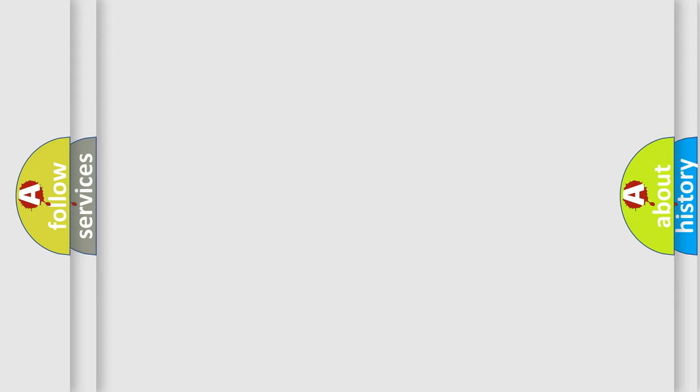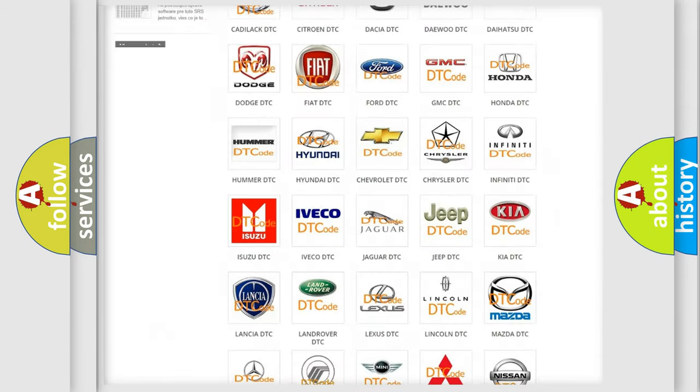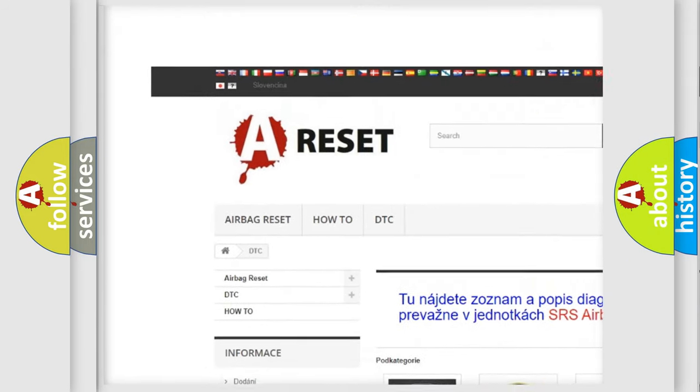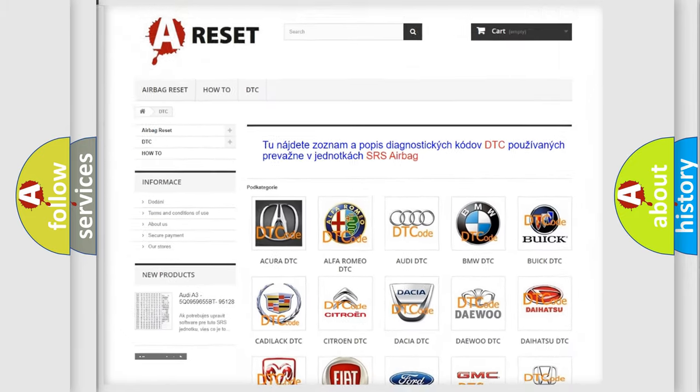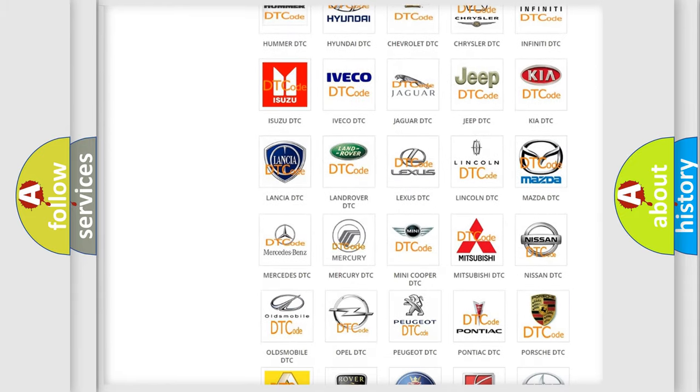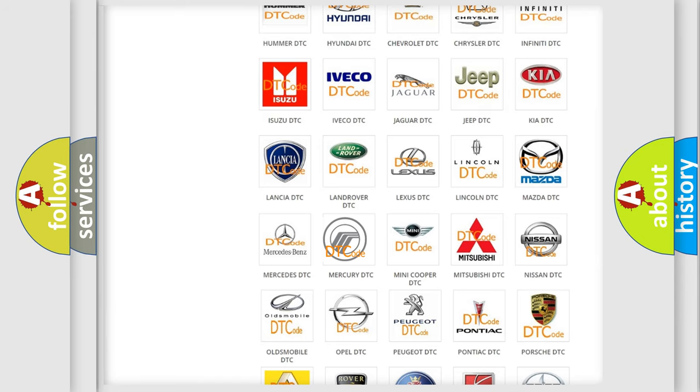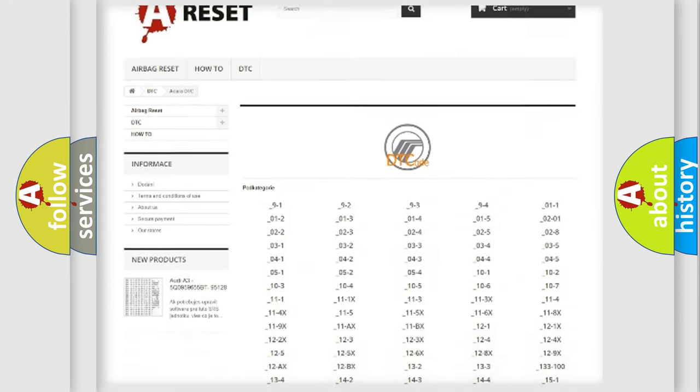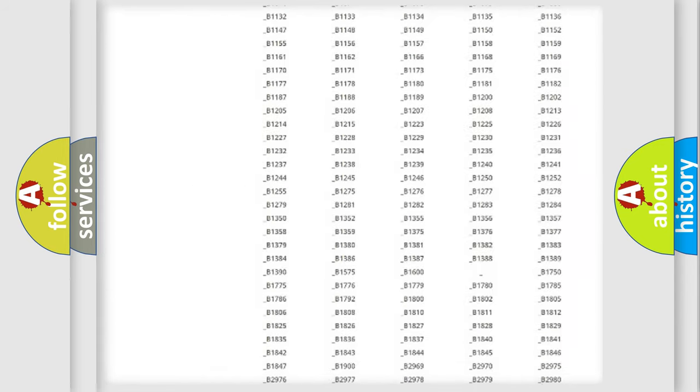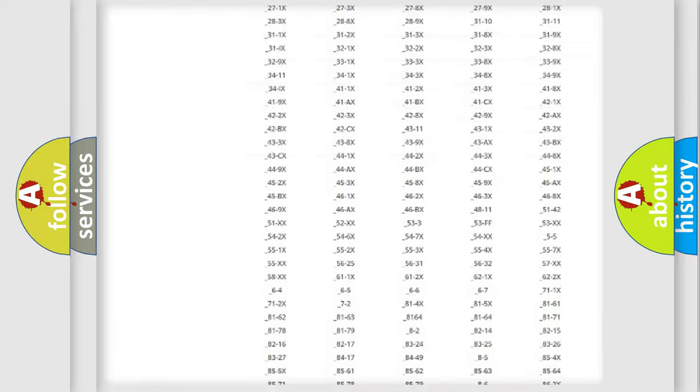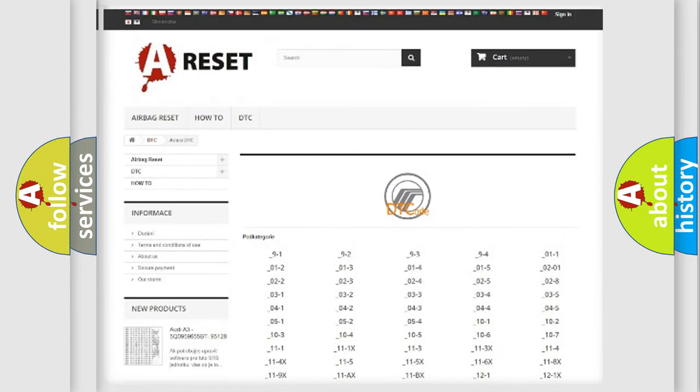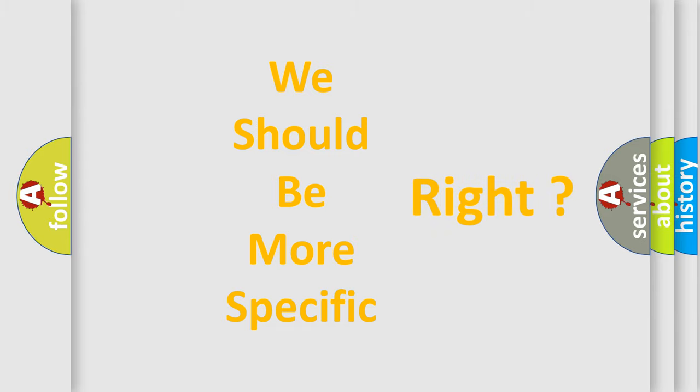Our website airbagreset.sk produces useful videos for you. You do not have to go through the OBD2 protocol anymore to know how to troubleshoot any car breakdown. You will find all the diagnostic codes that can be diagnosed in Mercury vehicles, and also many other useful things. The following demonstration will help you look into the world of software for car control units.